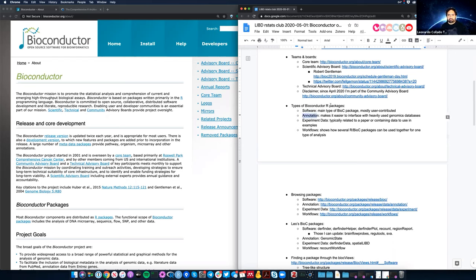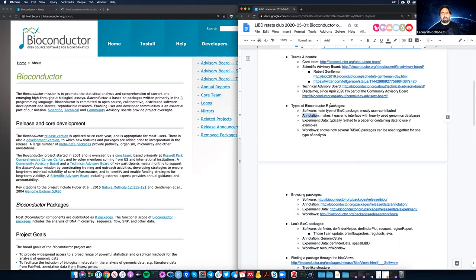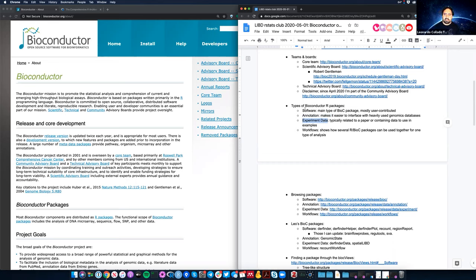There are also annotation packages. The idea is to make genomic analysis easier by providing an interface to genomic databases. There are a lot of genomic databases out there with specific formats — many are SQL databases. Instead of writing R code yourself to query these databases, the Bioconductor core team has made a lot of annotation packages as convenient interfaces to those databases.